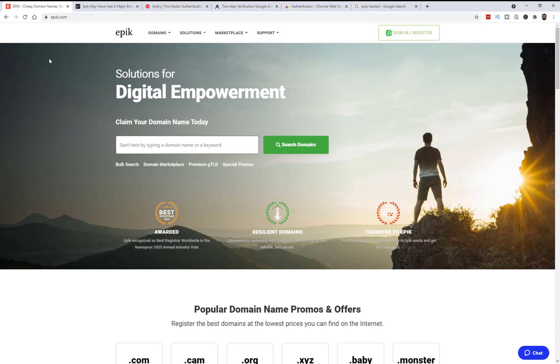Now the best thing to do now if you're an Epic customer is to log into your account, change your password immediately at minimum but also install some sort of two-factor authentication.